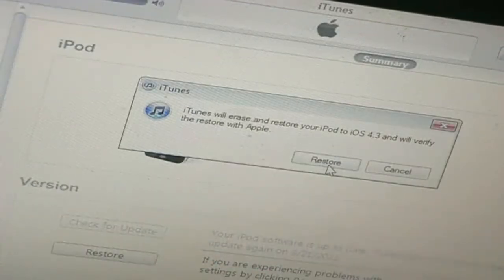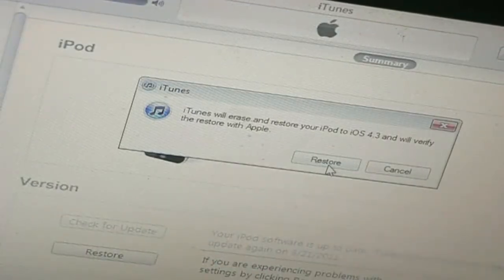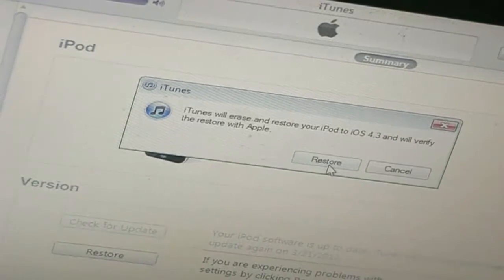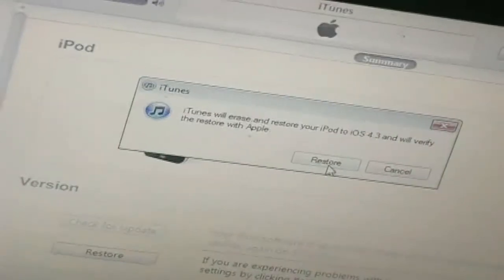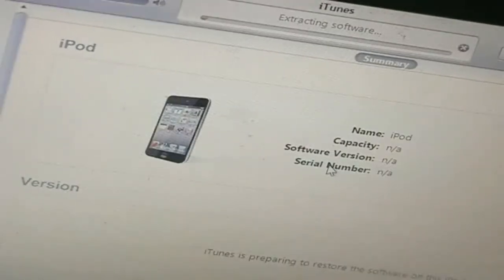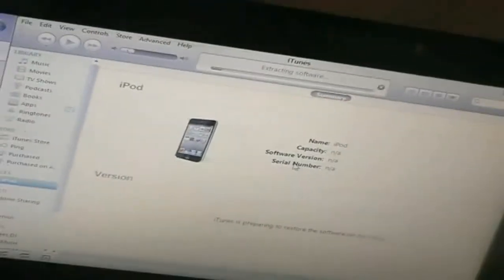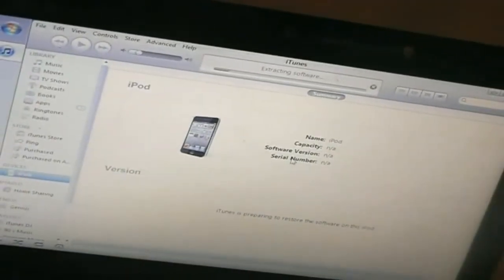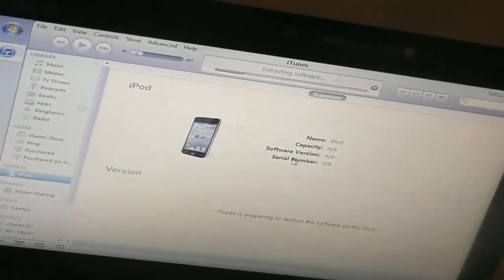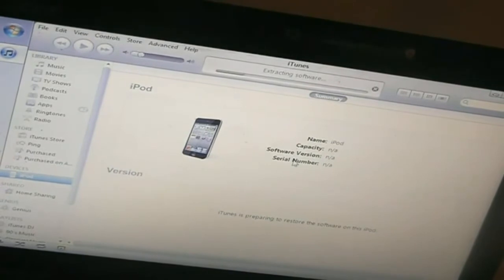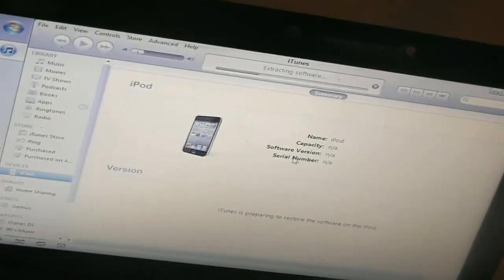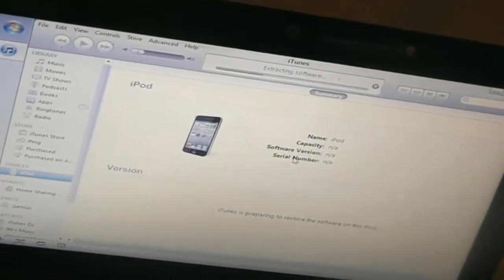And as you see it says iTunes will erase and restore your iPod to iOS 4.3 so just hit restore. And just give it some time here. And you should have your device jailbroken with a tethered jailbreak from SnowBreeze. I'll be right back when it's finished doing all this.